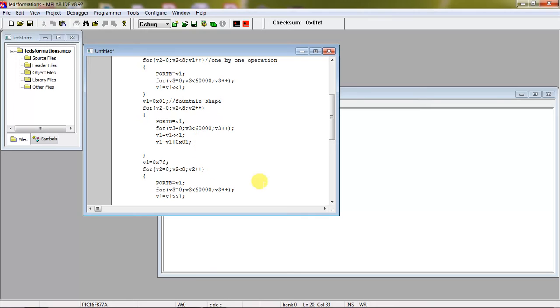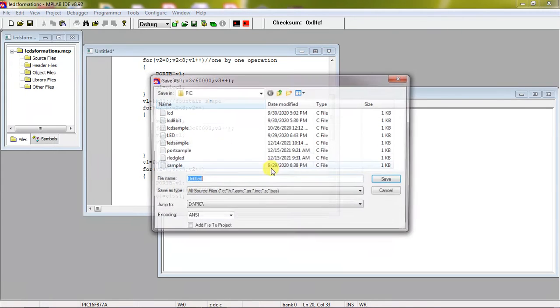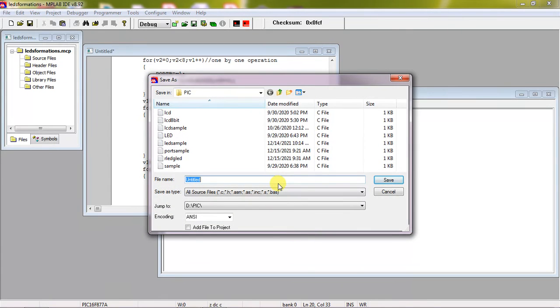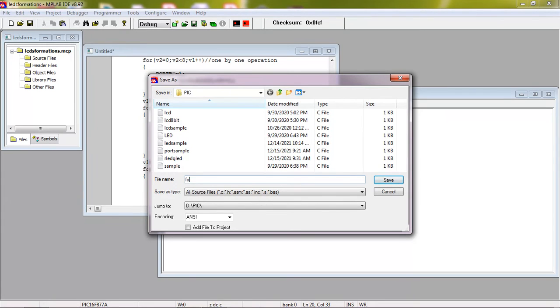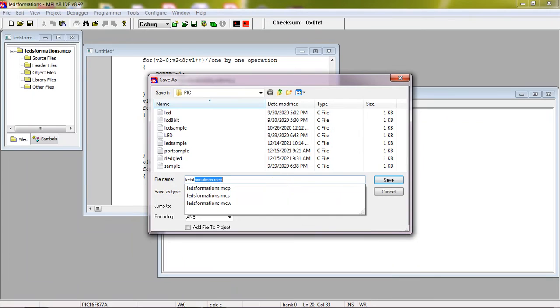After writing this, just go to file tab and choose the option save. I am just saving the program with the extension LEDs formation dot c.